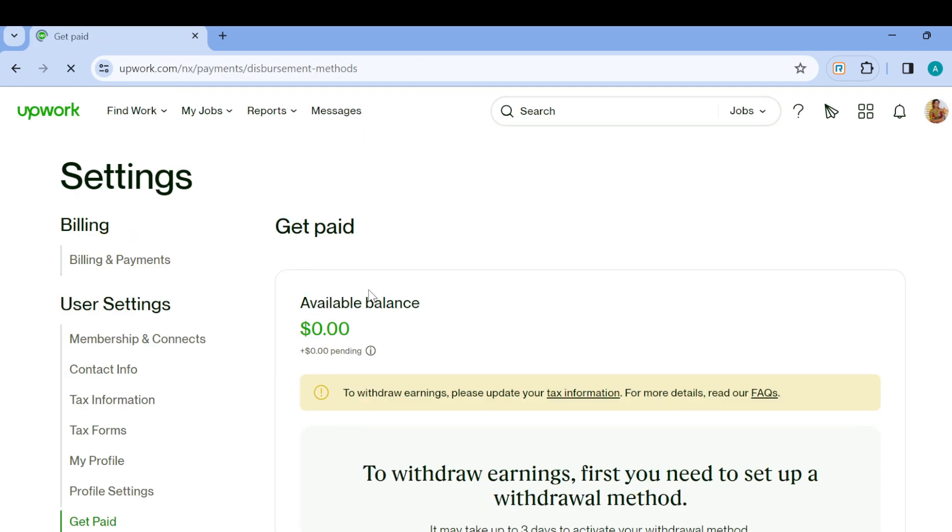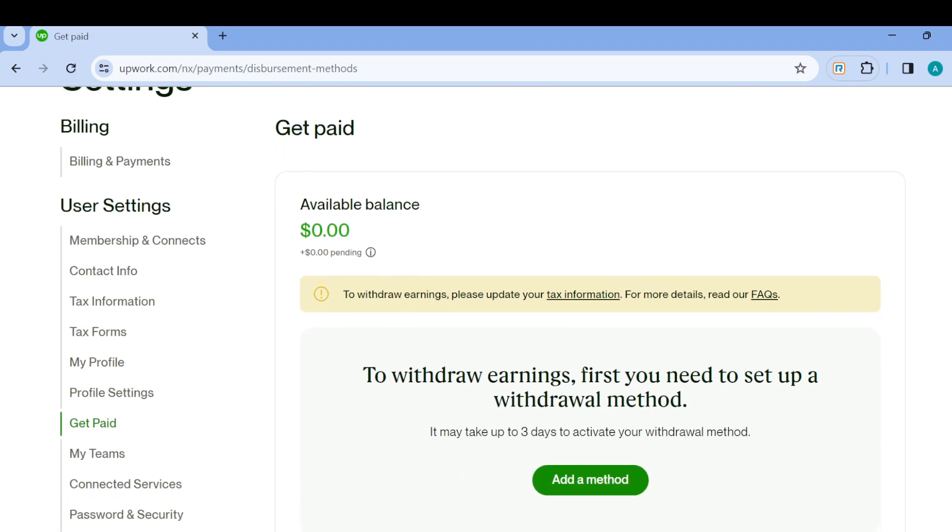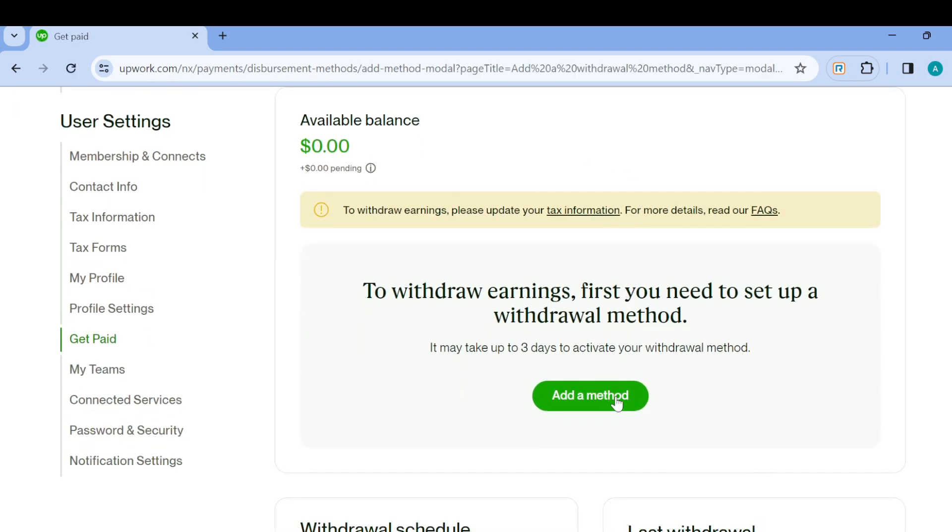After clicking on Get Paid, you will go to the Get Paid page where you'll see available balance. Then you can now scroll down and click on Add a Method. The different methods depend on your country and region.